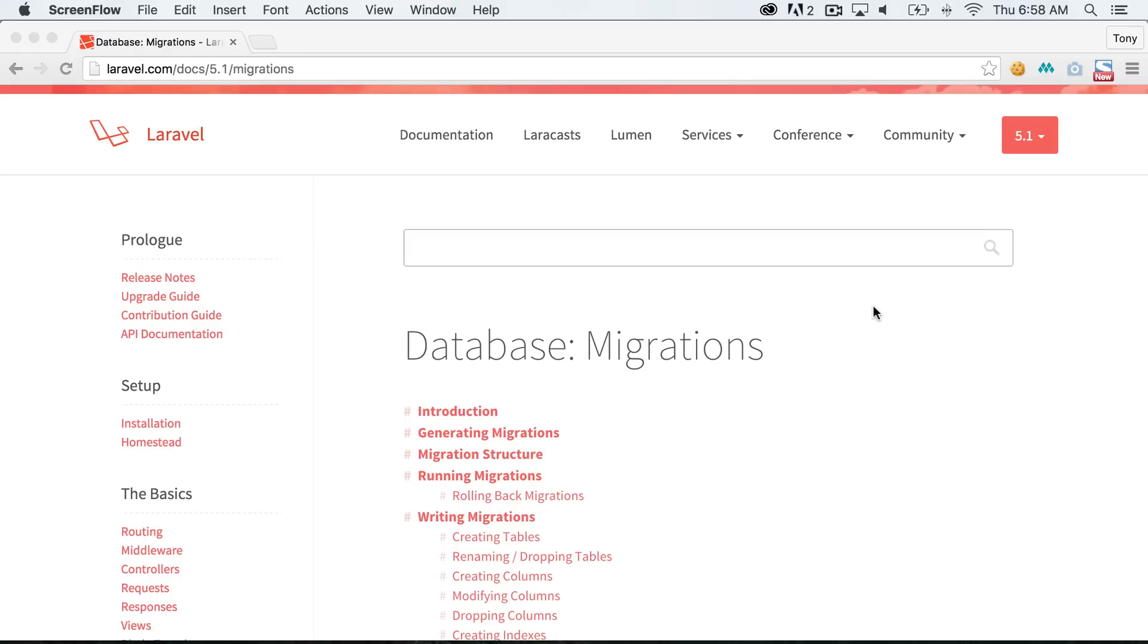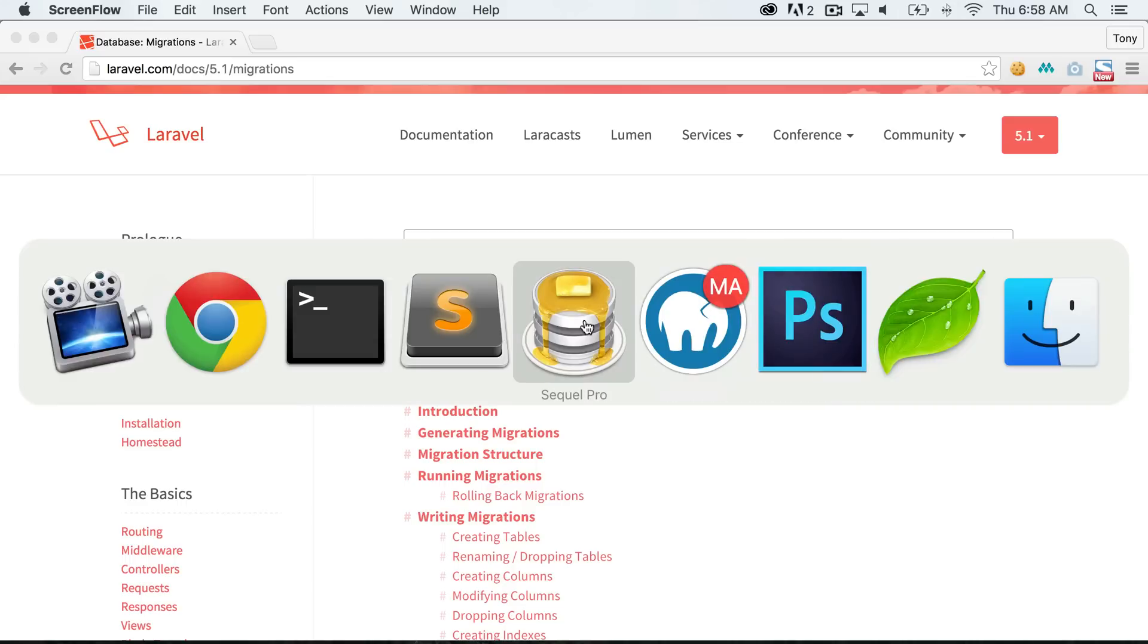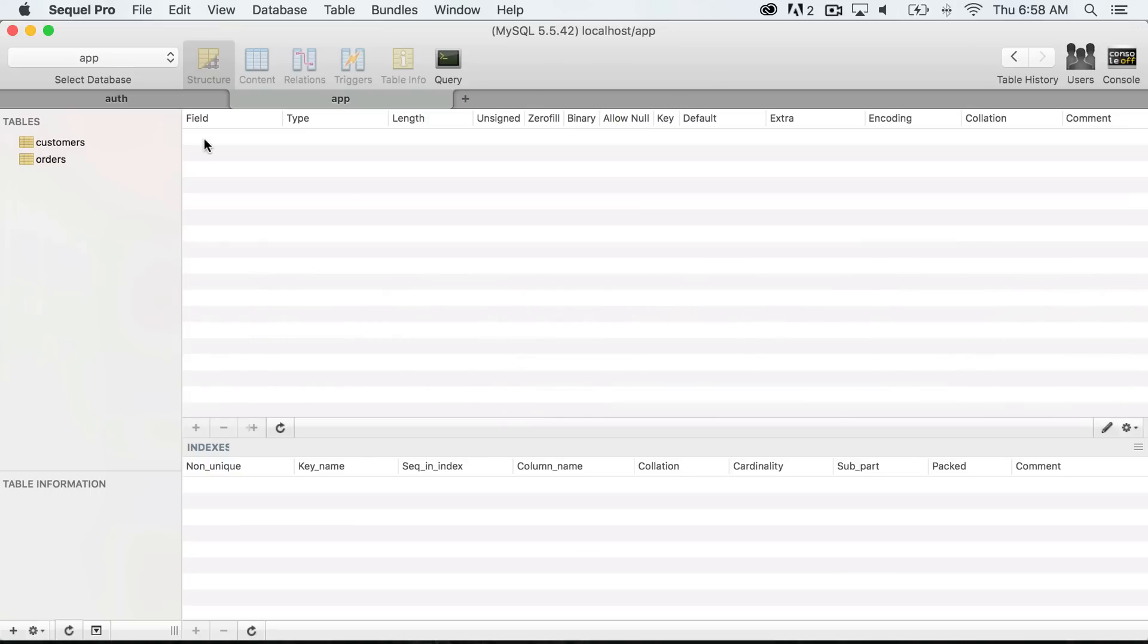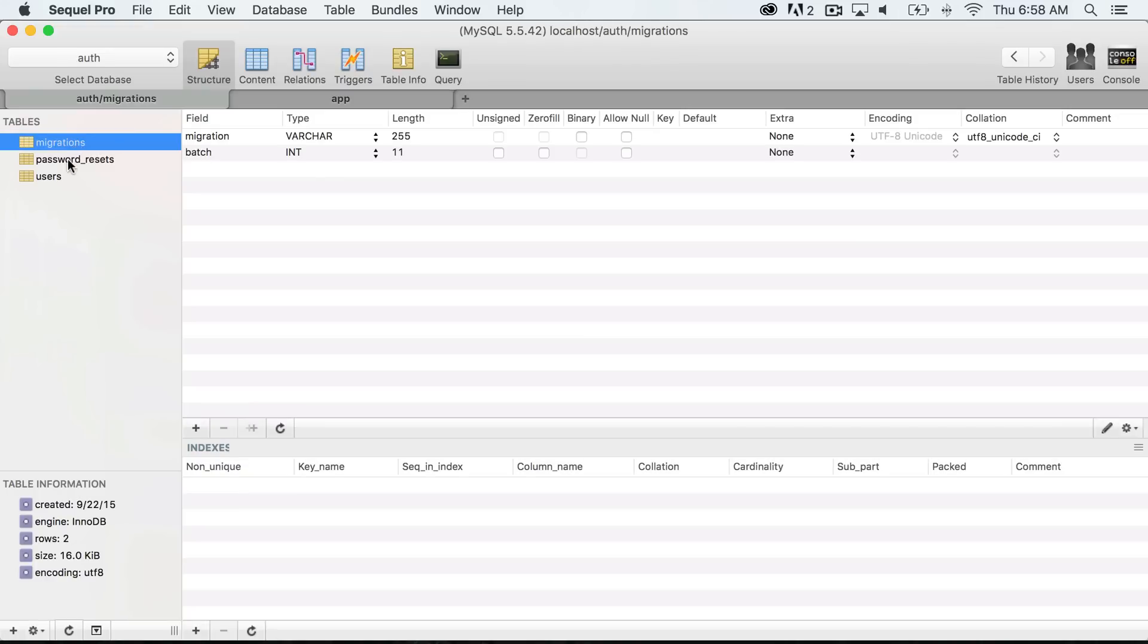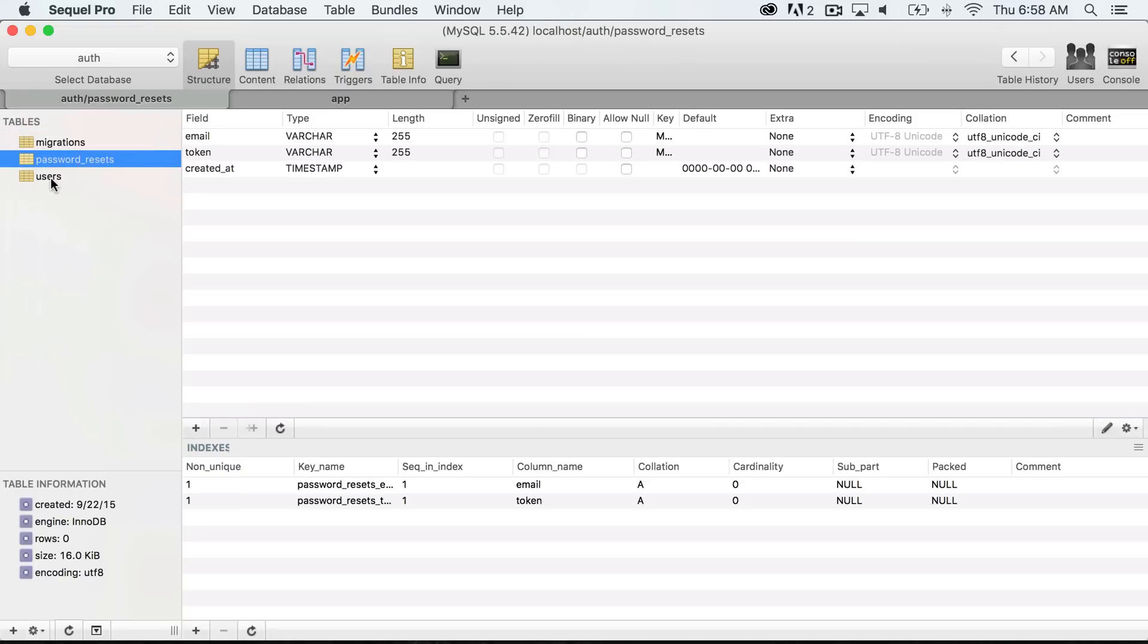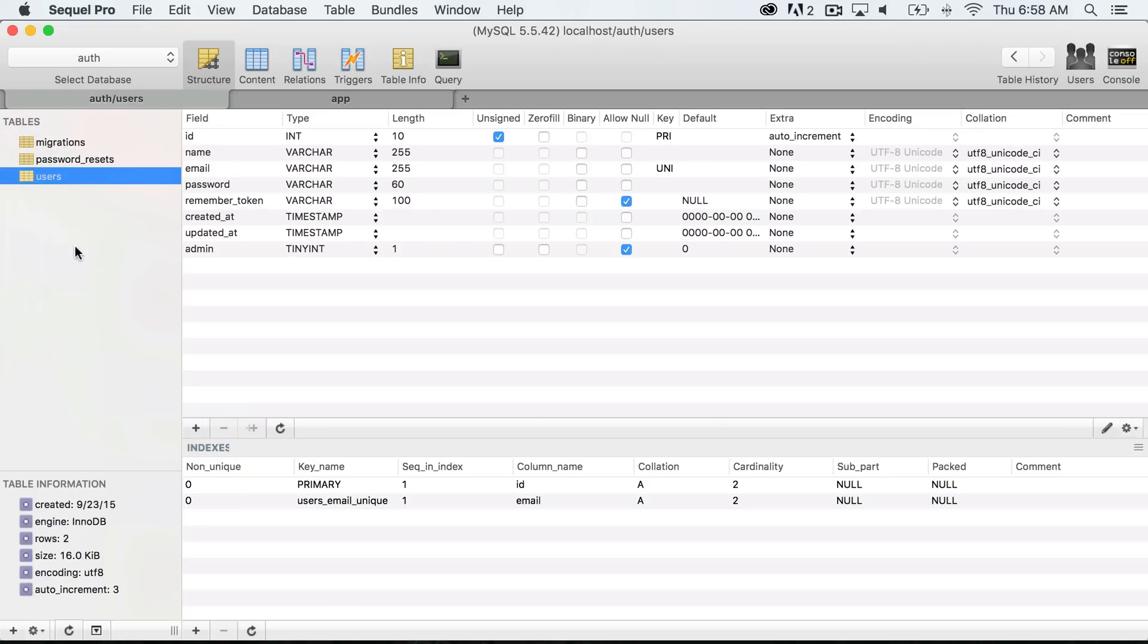So we're going to show you how to create your own migrations right now. I am going to open up SQL Pro and I will show you my current database inside of my auth database. We still have the migrations, password resets, and the users, and this was just from the previous video.